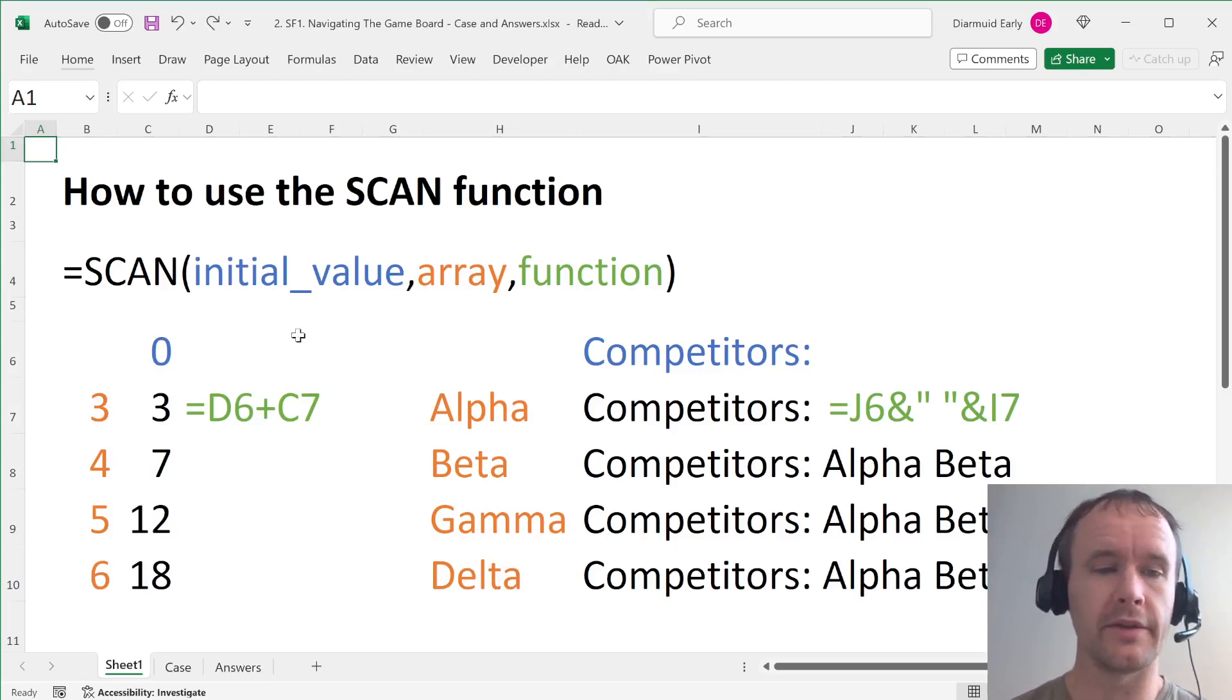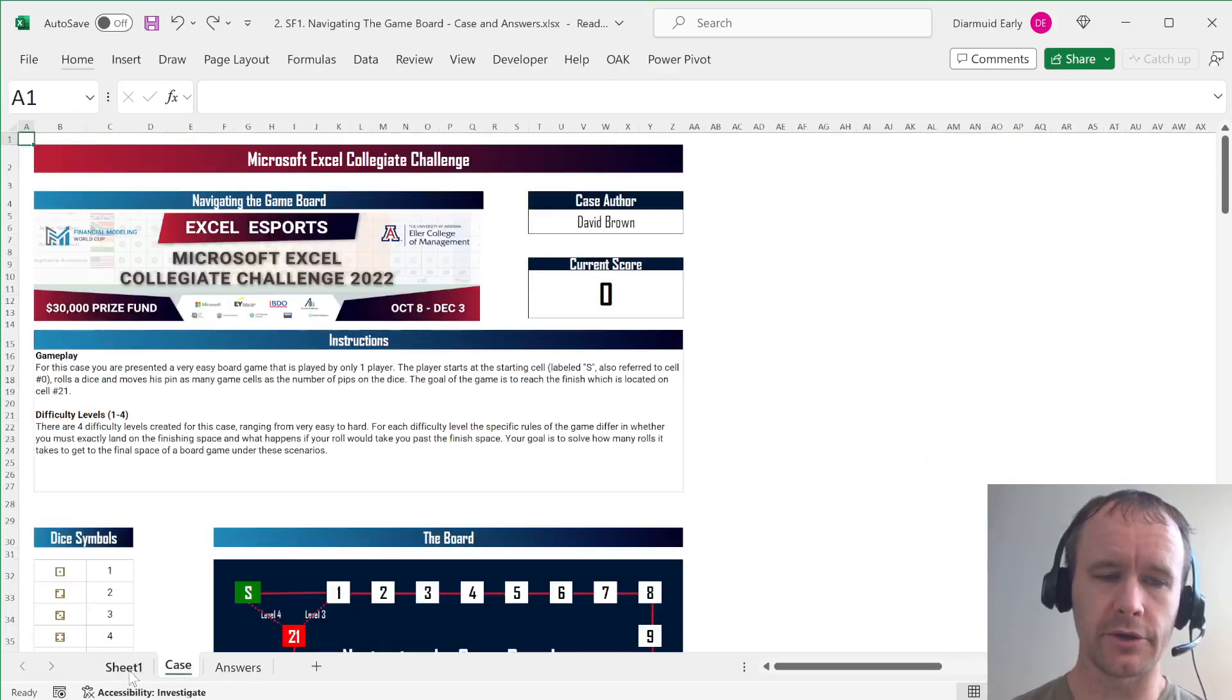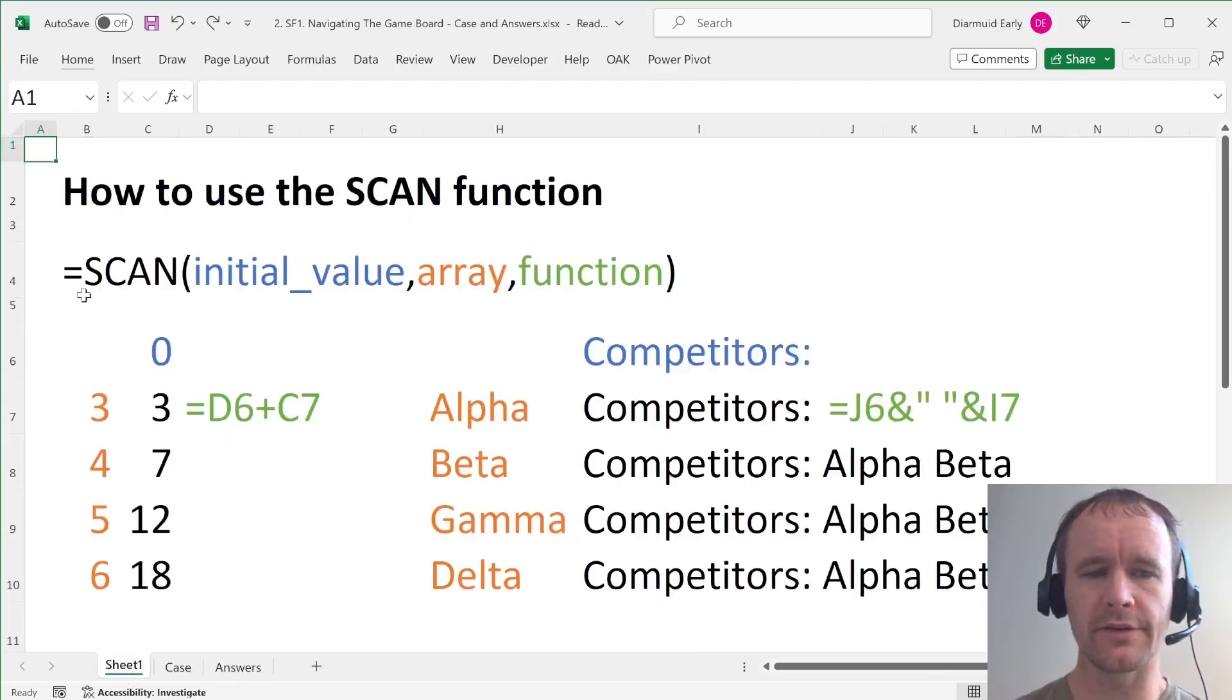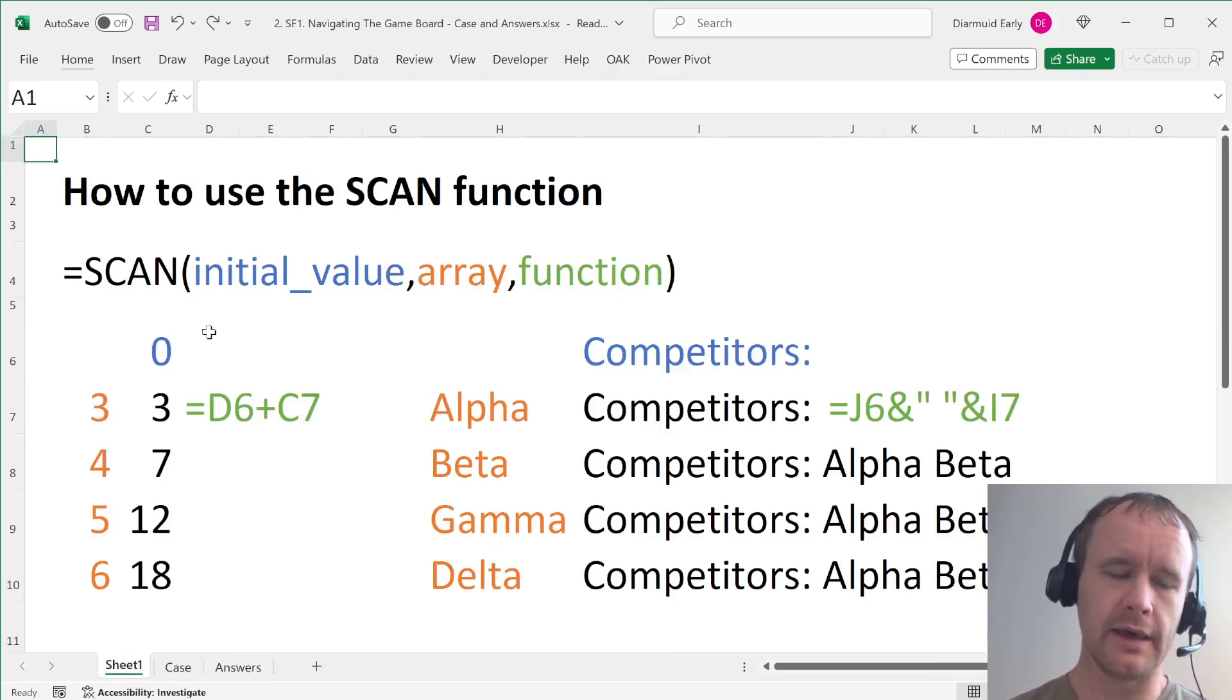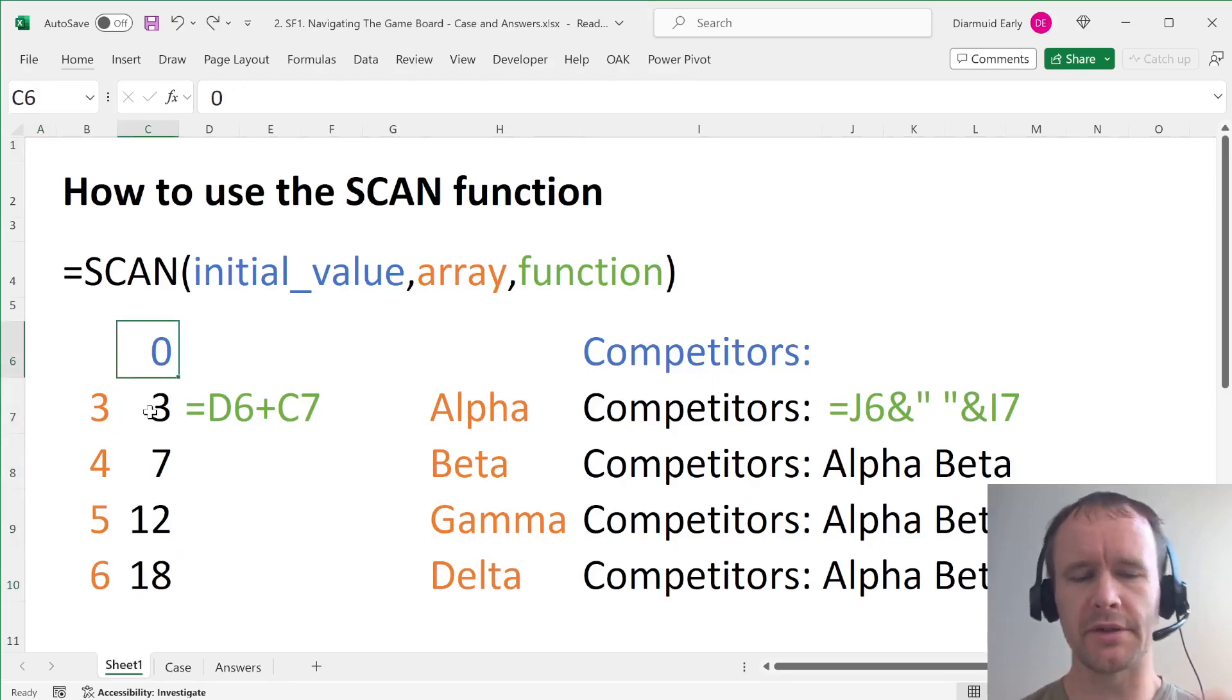So that's what I'm going to do. So we'll do a little bit of theory on this page and then I'll show you how to solve the case with it. So scan takes an initial value, an array, and a function. And so here's a couple of examples. These are not done with scan. These are just done with regular functions, but this is the idea.